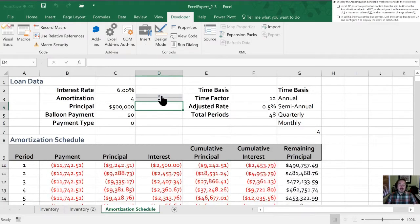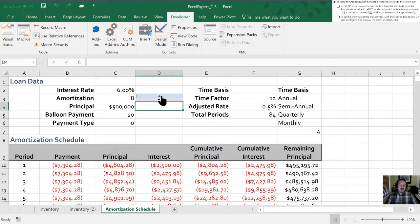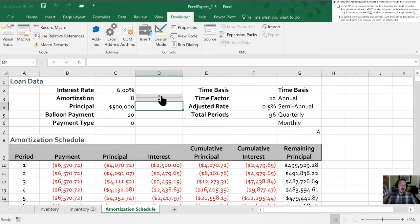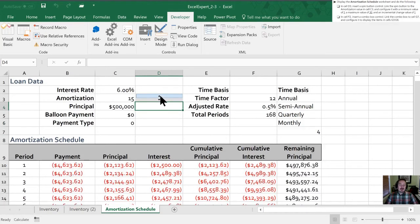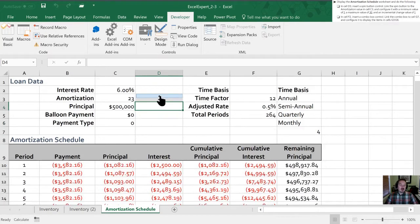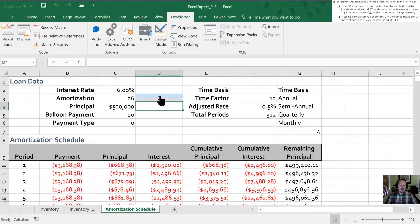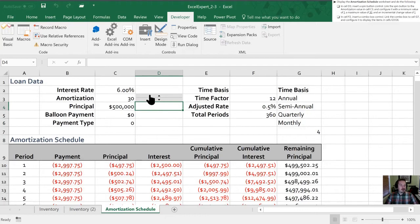And now every time I toggle this our amortization period is going to go up by one year. So if this is set up right I should be able to go up to 30 and then no further. Great so I'm confident now that our spin control is working properly.